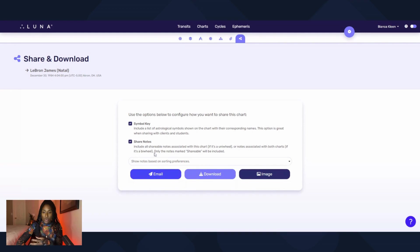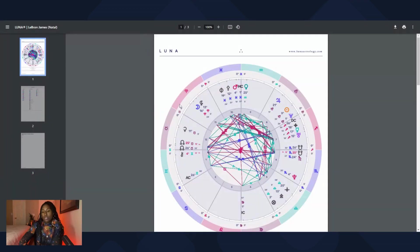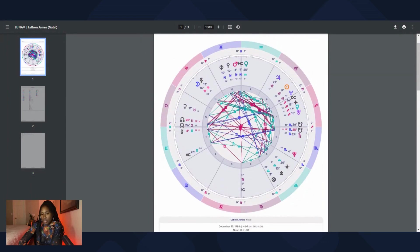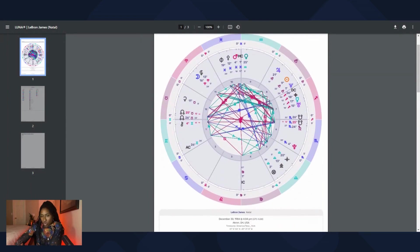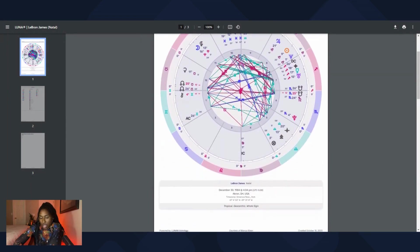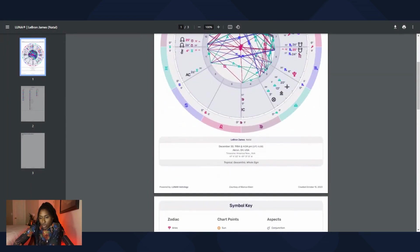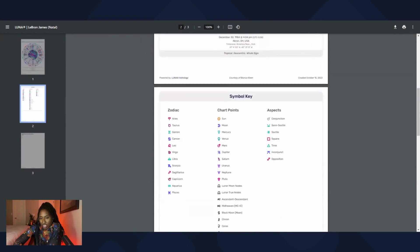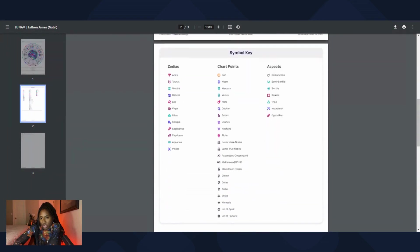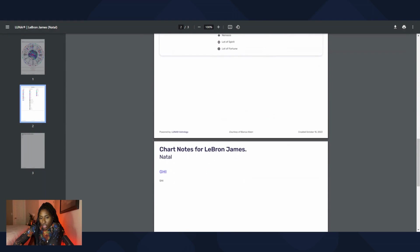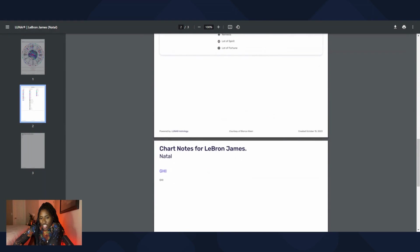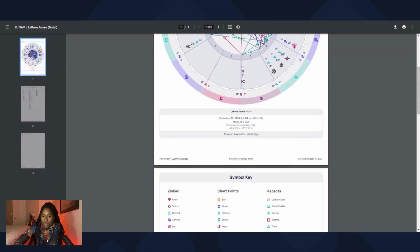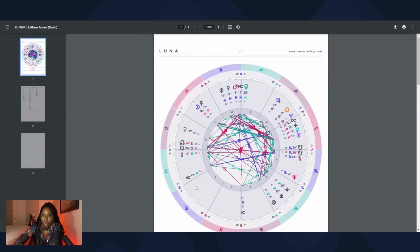So I'll show you what they see. So in a case that I would send off a chart with their notes, this is what it would look like. So this is the chart that would be sent. This is what they would receive. So LeBron James would receive a chart for me looking like this with the symbol keys as well as his GHI notes. So that's how that looks and that's how it works. And they would receive this.